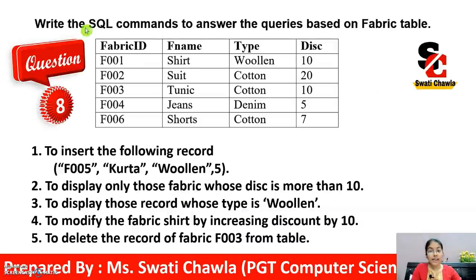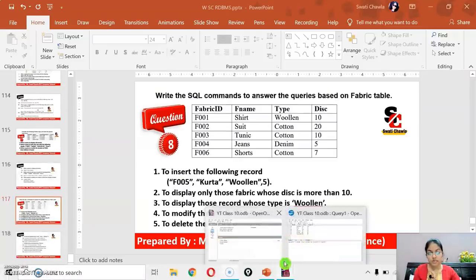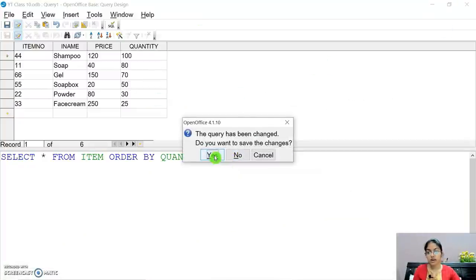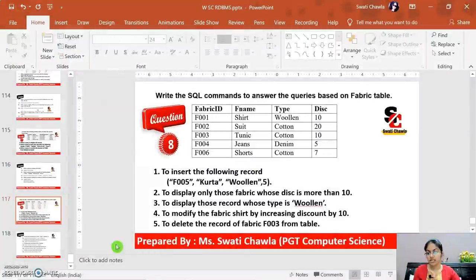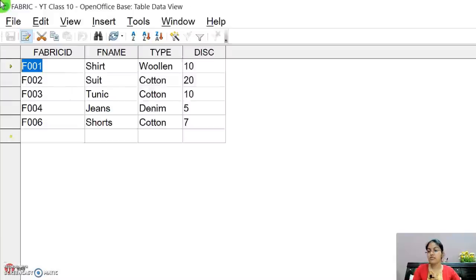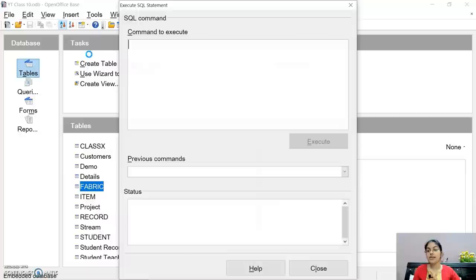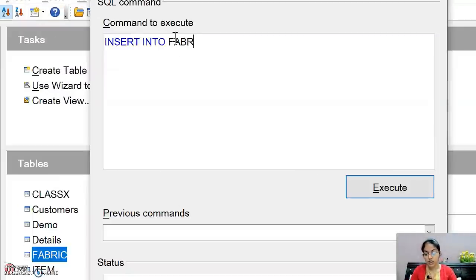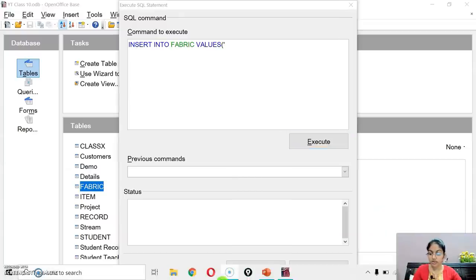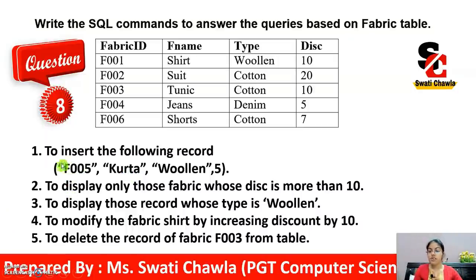Now see this question: write the SQL commands to answer the queries based on the table 'fabric'. The table has columns fabric_id, fabric_name (f_name), type, and disc (discount). The first query is to insert the following record. This fabric table has also been created in OpenOffice Base. Go to Tools and then SQL.